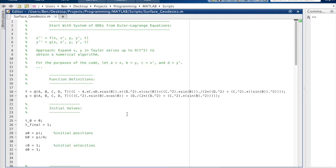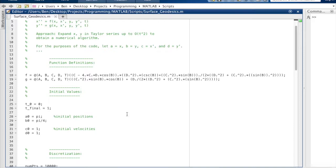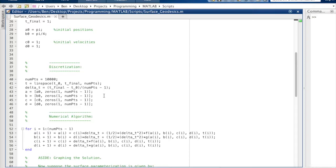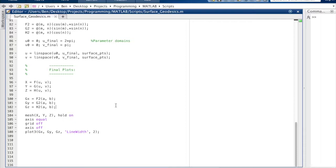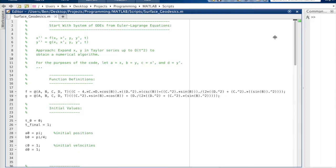It's good to be able to work with MATLAB code. You don't really understand something in math unless you can code it — coding forces you to face all the edge cases and makes you a better thinker, even if you have no interest in scientific computing. So let's run it and see what the geodesics on a sphere look like.